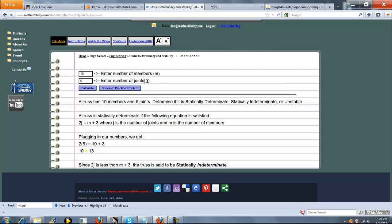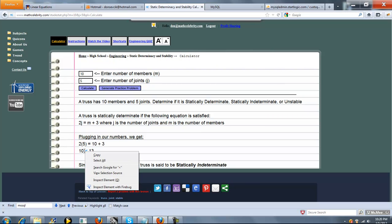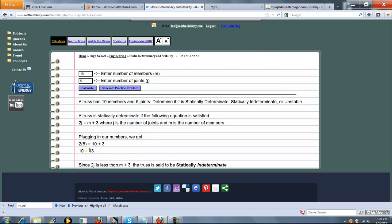So we plug in what you entered for j and m. And this is maybe hard to see here—this is a less than sign. So 10 is less than 13. Since 2j is less than m plus 3, the truss is said to be statically indeterminate.